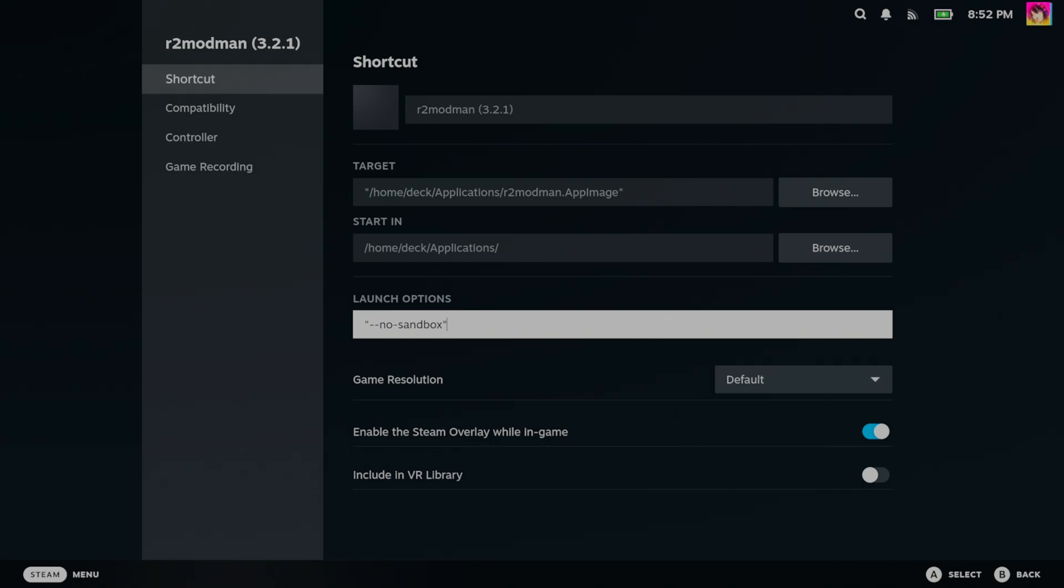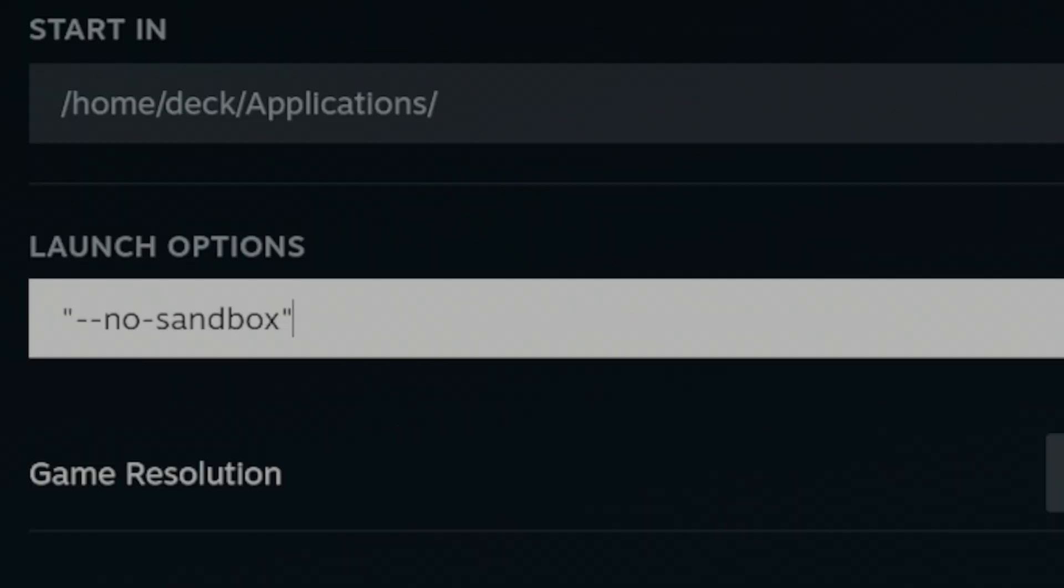But in this case, you will need one extra launch argument. Now typically, adding this through Steam's built-in Add a Non-Steam Game function does add this launch option to it, but just in case it doesn't, you'll want to add quotation mark dash dash no dash sandbox quotation mark. That way, R2ModMan will actually work as expected in game mode.